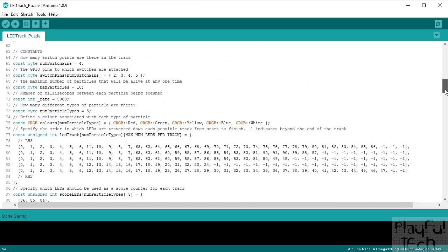Every member of our particle array is going to have all of these properties associated with it. So when we talk about a particle, we can talk about its type, its position, its speed — it's a way of grouping variables together. We then get on to the constants — values which are not going to change throughout the life of the code. We are using four switch pins, which are the GPIO pins shown in the wiring diagram.